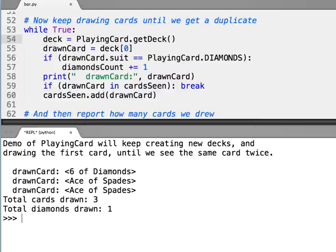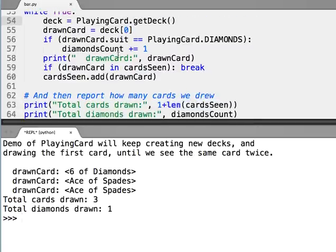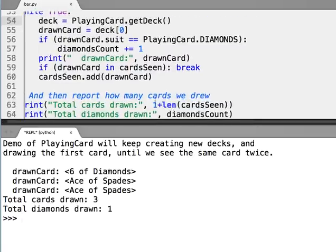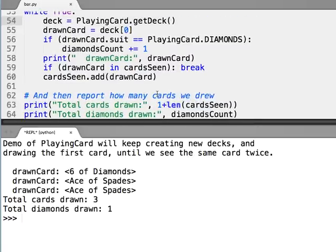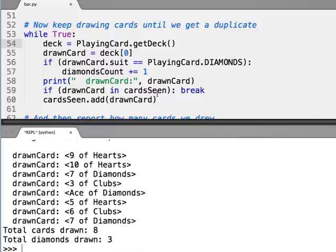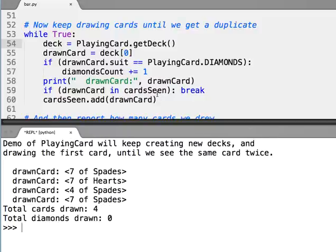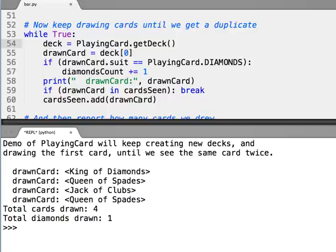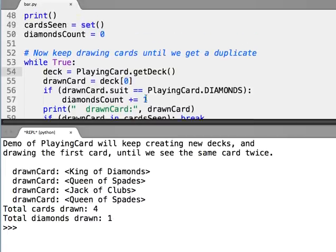So now, then we just go ahead and report the number of cards and the number of diamonds. So you see here, let's see a simple example. Four with no diamonds. And we see here, four again with one diamond. So it looks to be working fine.